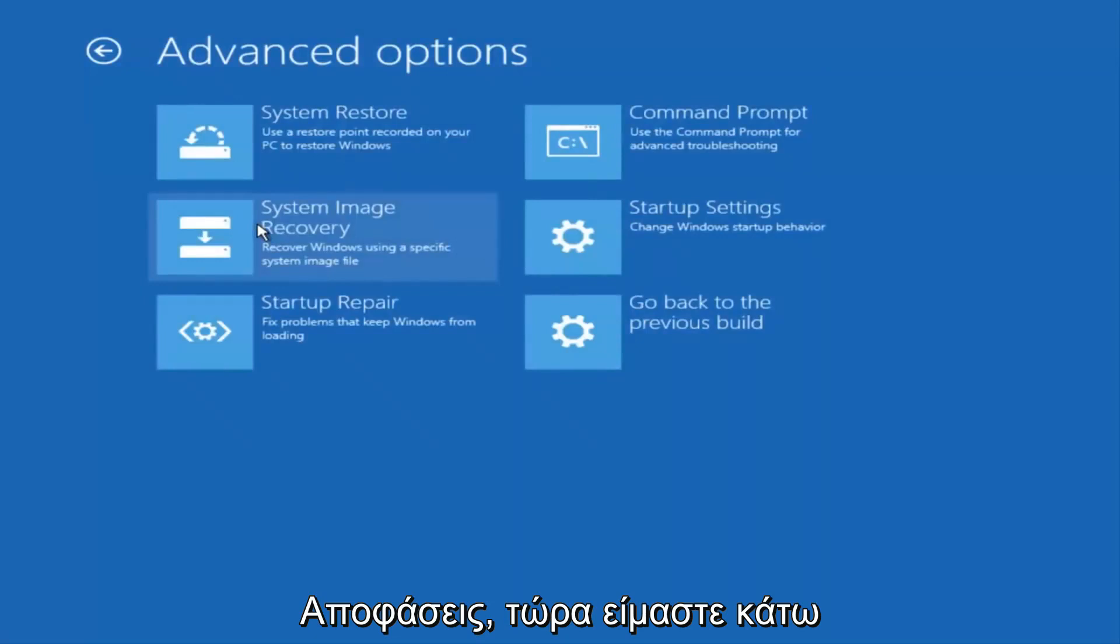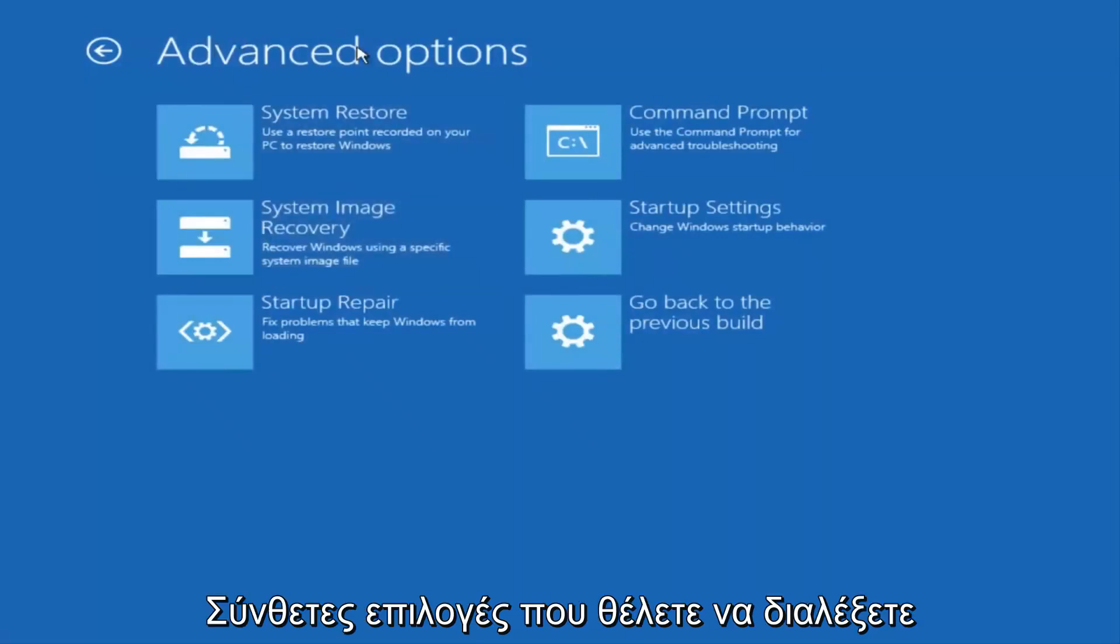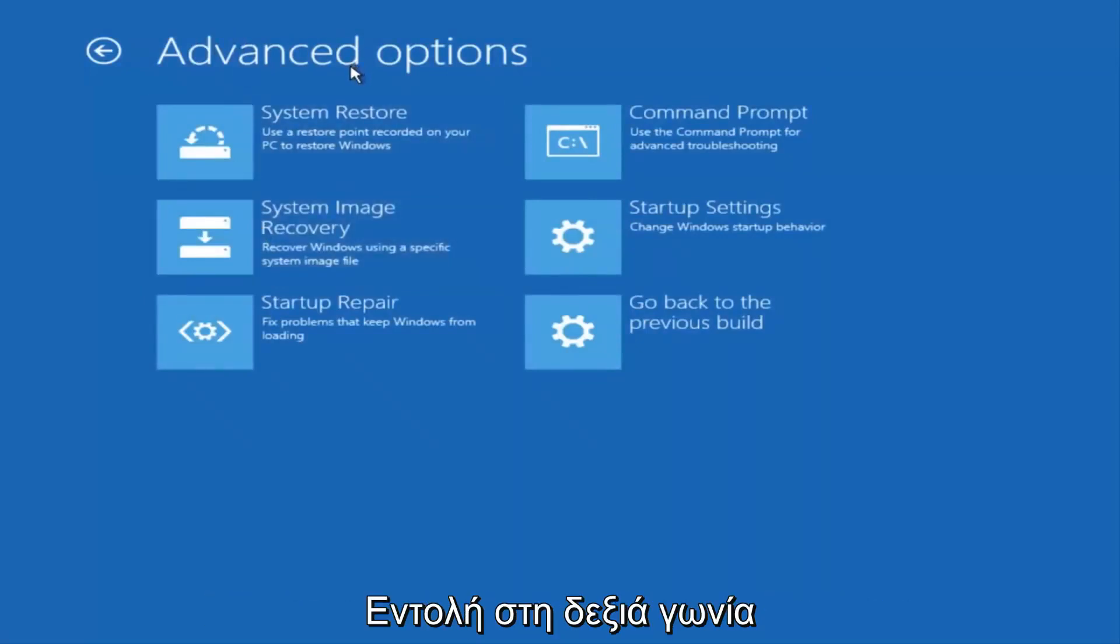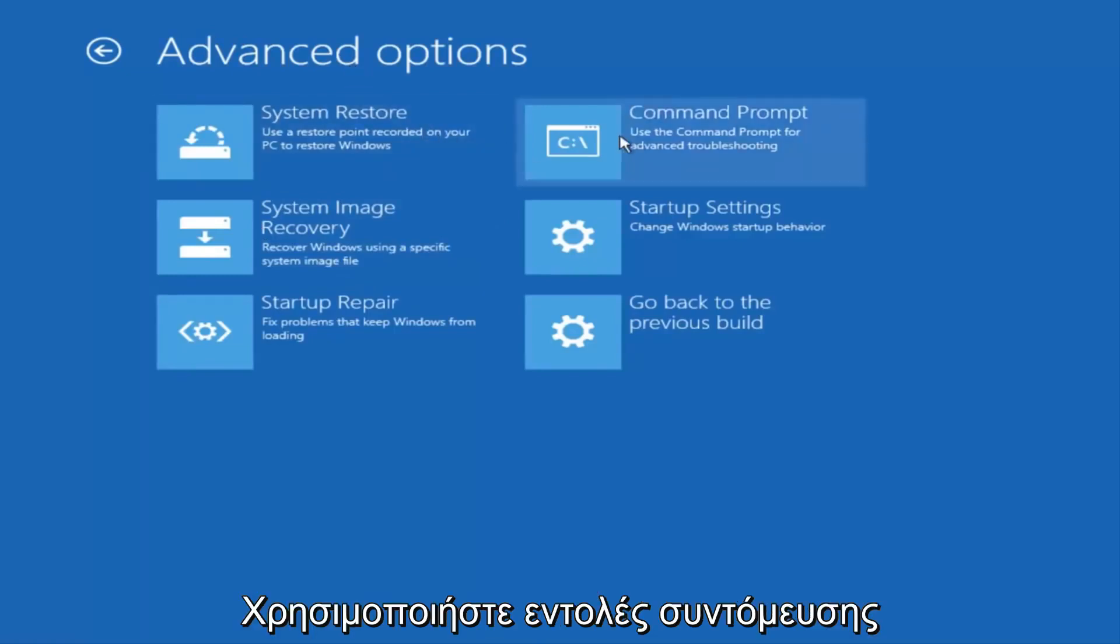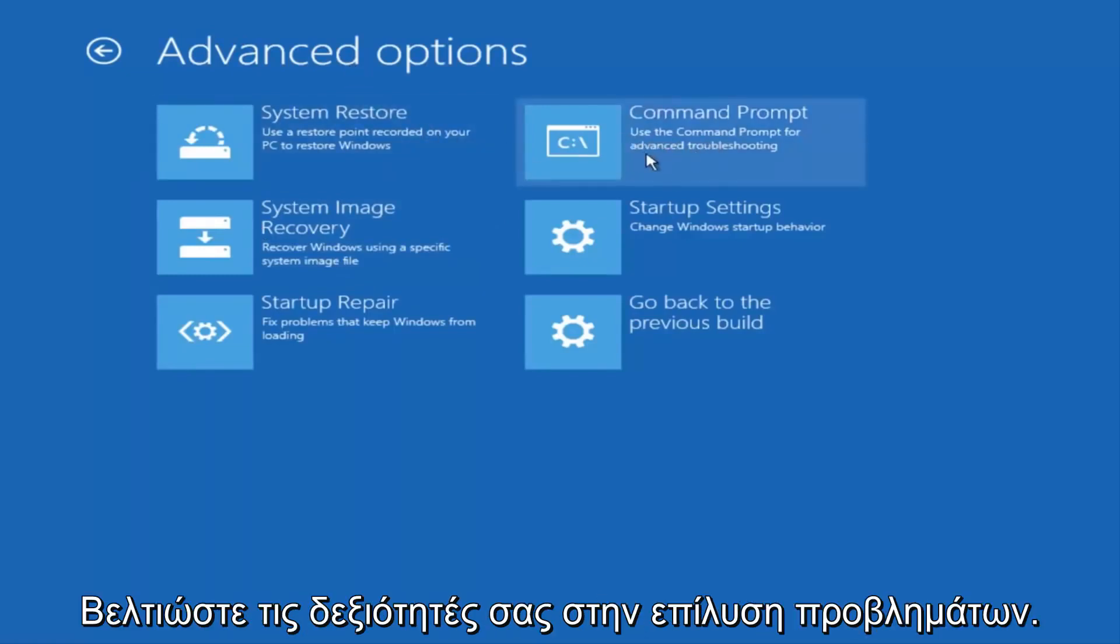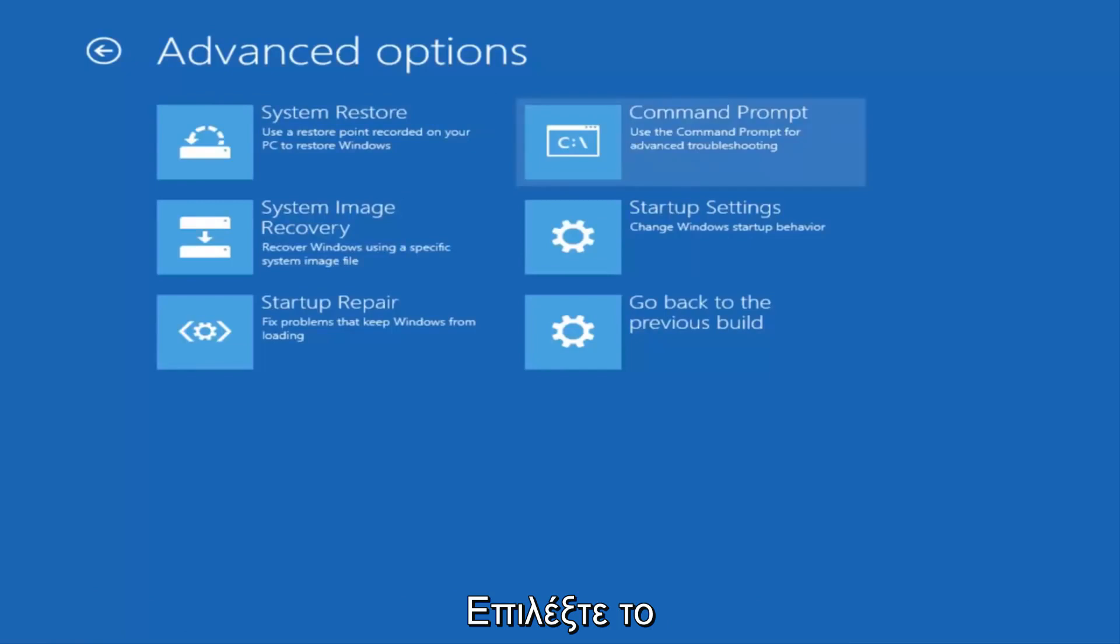Now that we're underneath Advanced Options, you want to select the tab on the top right that says Command Prompt. Use the Command Prompt for Advanced Troubleshooting. So select that.